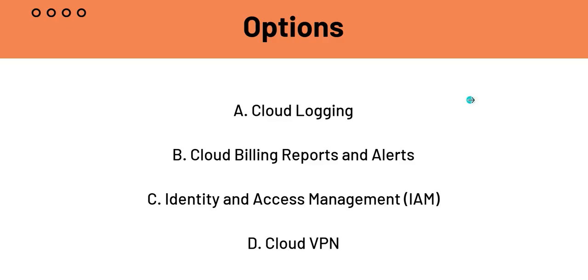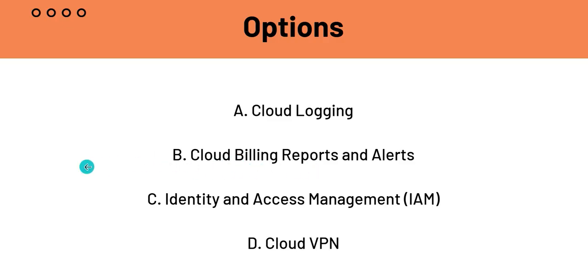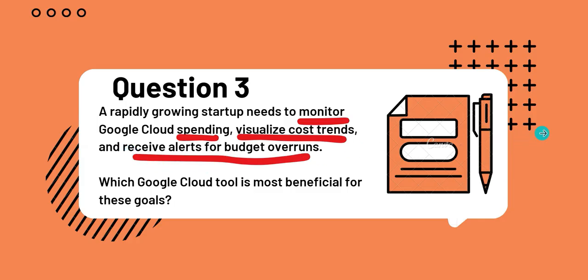These are the options. Option A, Cloud Logging. B, Cloud Billing reports and alerts. C, IAM or Identity and Access Management. And D, Cloud VPN. Now, this is a fairly easy question because from common sense, you can tell that B, Cloud Billing reports and alerts is the answer. Because that is the only option which will give you alerts for budget overruns. But, let's still look at the other options.